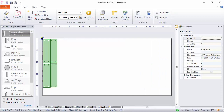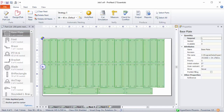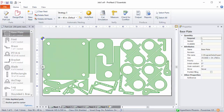Nesting is now complete. I have five nests in my job, and I can review these by clicking the arrow. As you review the nests, if you're not satisfied with the result from automatic nesting, you can always delete your nests and try again with a different strategy. Automatic nesting sometimes requires a little bit of trial and error.